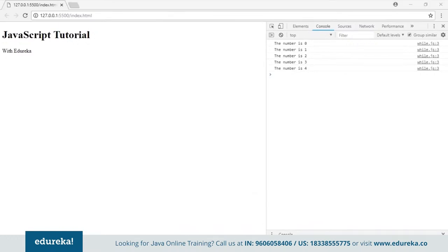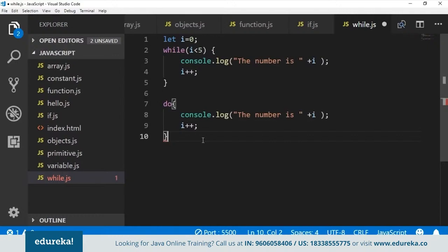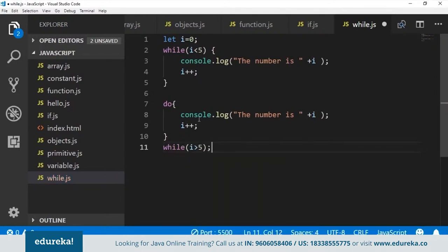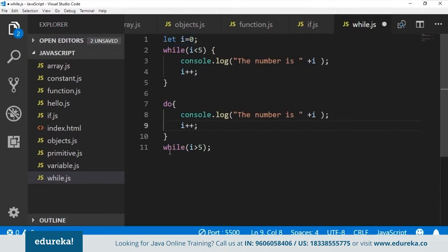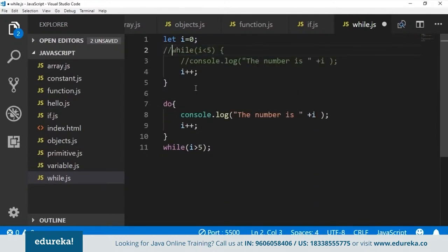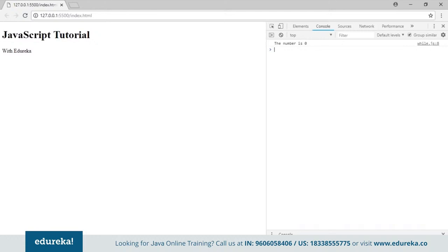Now let's do the same using the do-while loop. First define the do block with the same code, then after the do block put the while condition: while (i > 5). What happens is it will first execute the code once — printing 'The number is 0' — then it increments i to 1, comes out of the loop and checks: is 1 greater than 5? That is false, so it ends. Open your browser and you can see 'The number is 0' — it's printed only once. That's the difference between while and do-while.